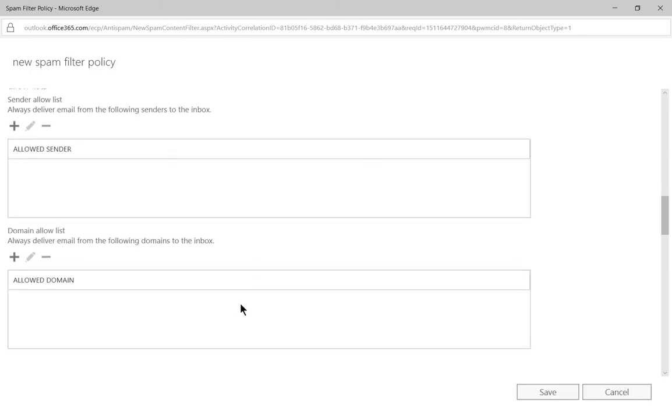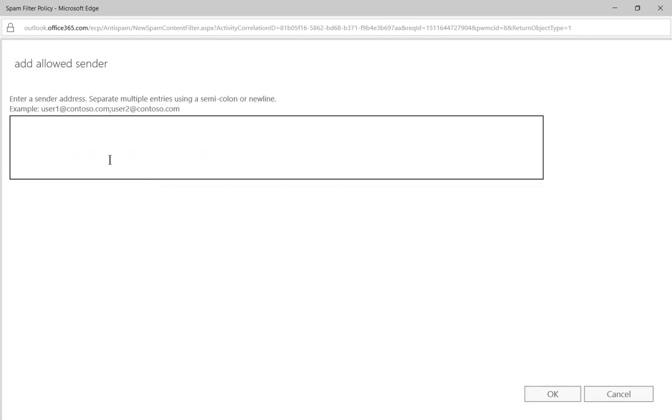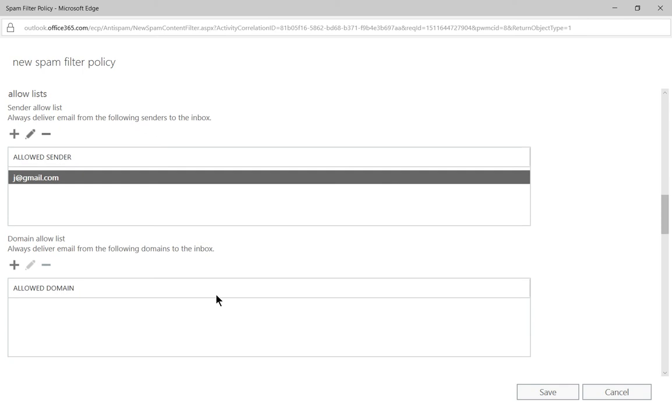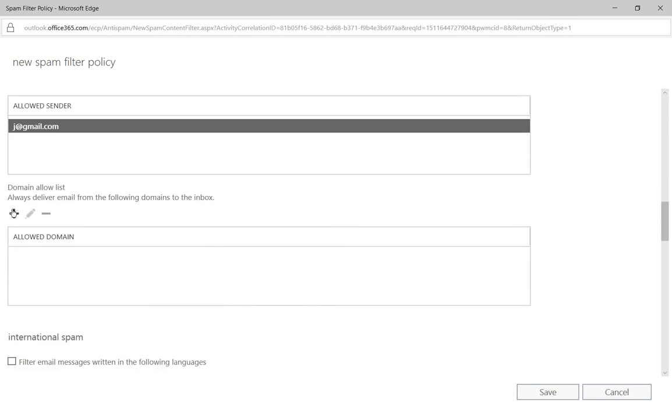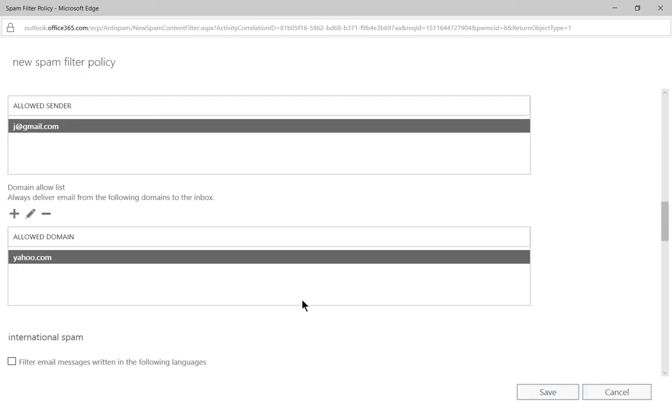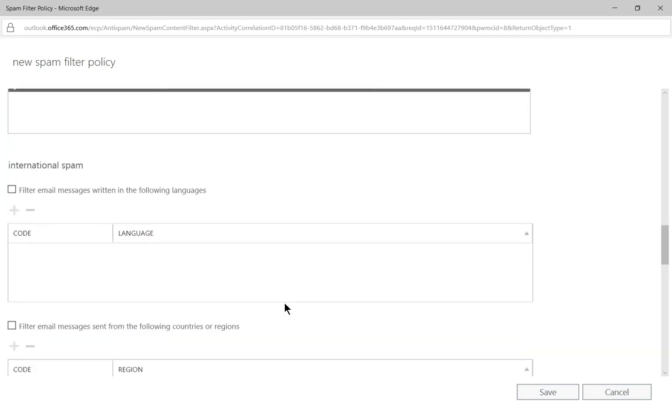Then we have the allow list, we can say always accept email from this person, and let's just say it's jay at gmail.com, click okay. Or we can allow an entire domain, we can say, let's say anybody from yahoo.com is probably okay with us, although it's not recommended, and we'll go ahead and click okay. So this is a custom spam filter policy that we're creating just for Jane.